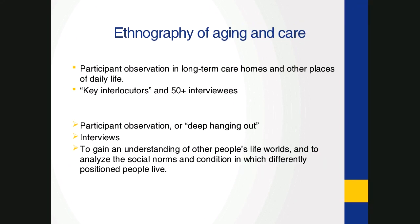So I recently completed 18 months of ethnographic field work for this project. Over this time, I conducted participant observation with nine key interlocutors living in long-term care homes and who receive care and support in the community and conducted two additional sets of interviews.